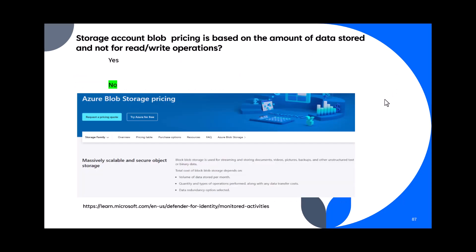Question 87: Is the storage account block pricing based only on the amount of data stored, and not on read/write operations? No — block pricing depends on more than just data stored. The total cost depends on how much data is stored per month, the quantity and types of operations performed, data transfer costs, and what redundancy option is selected (LRS, GRS, ZRS).